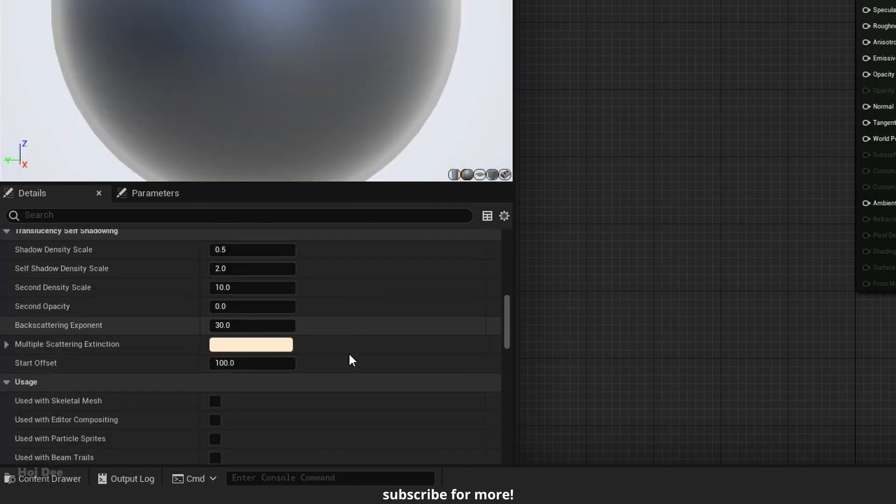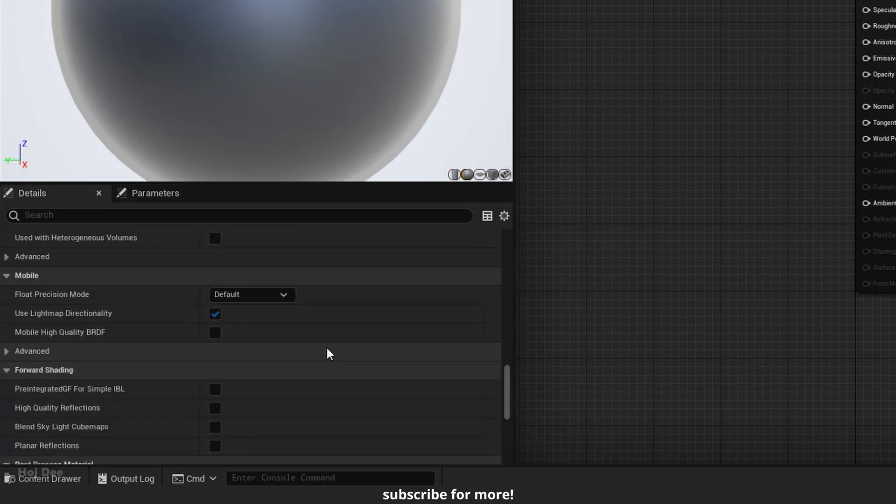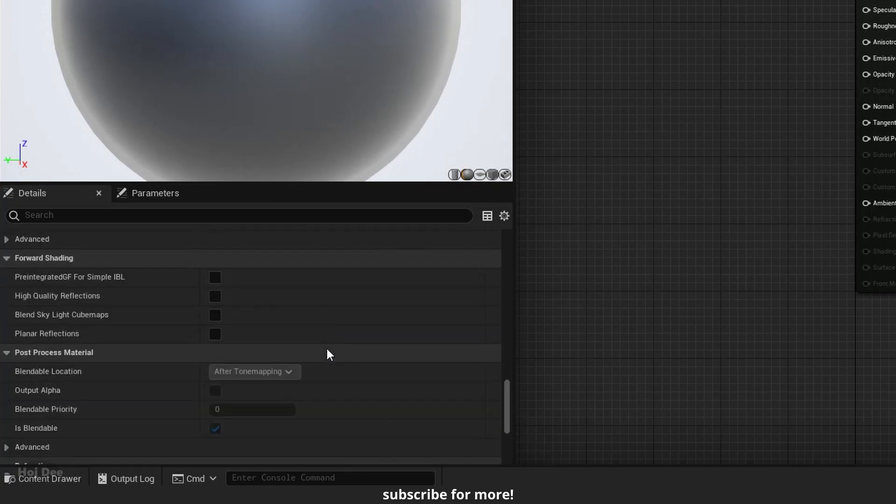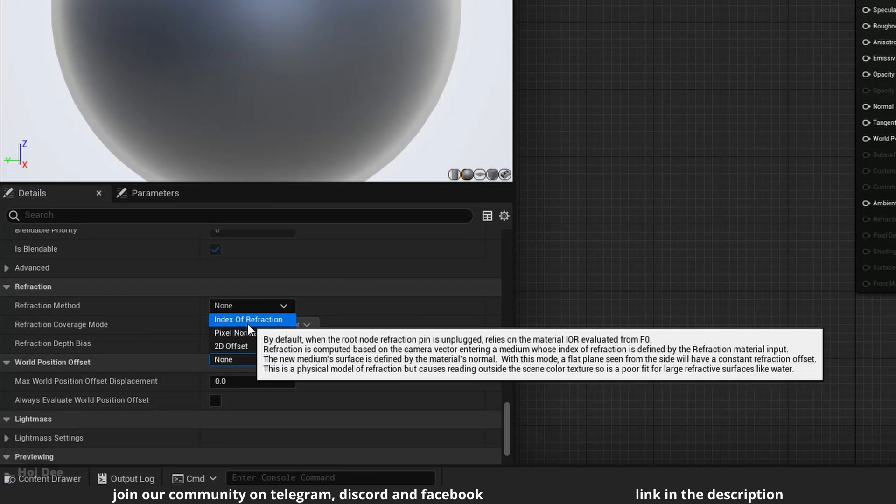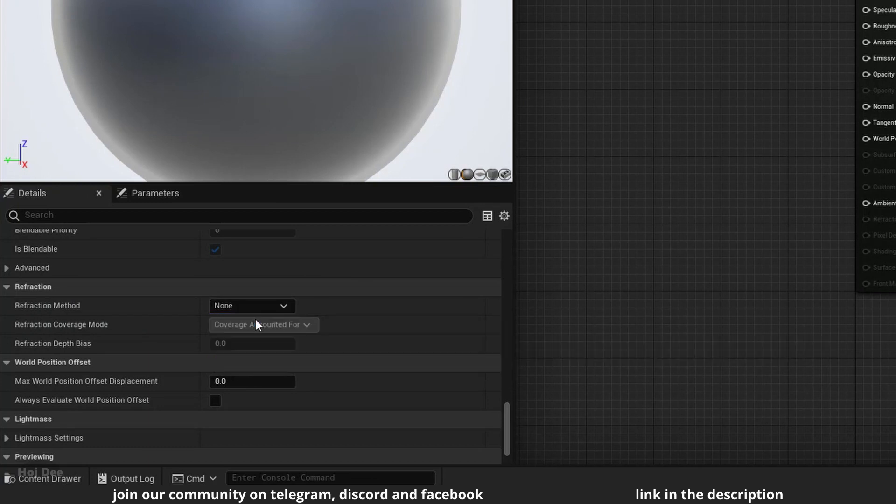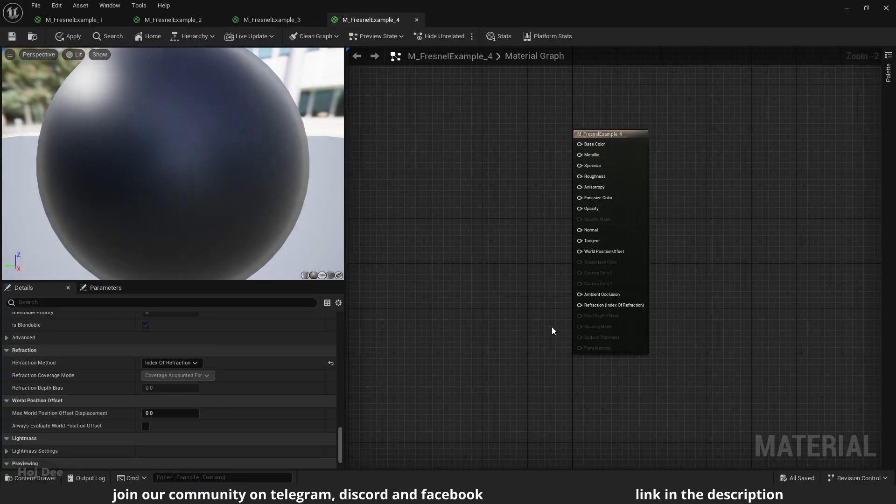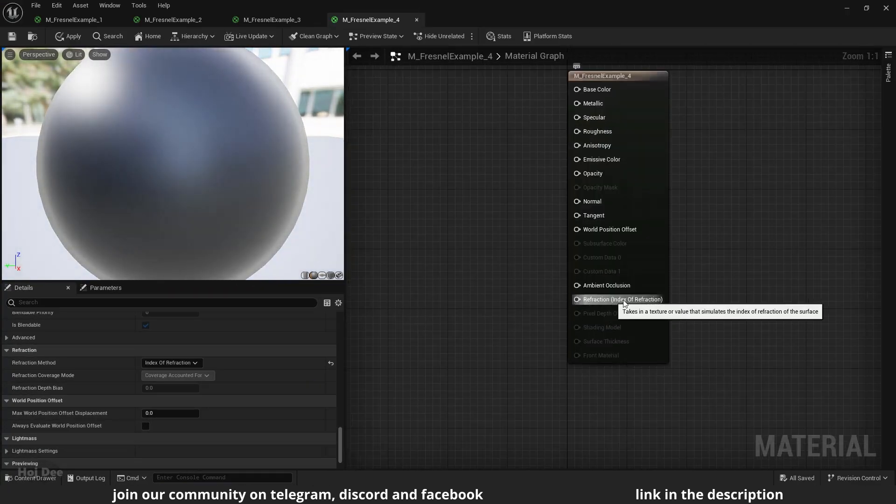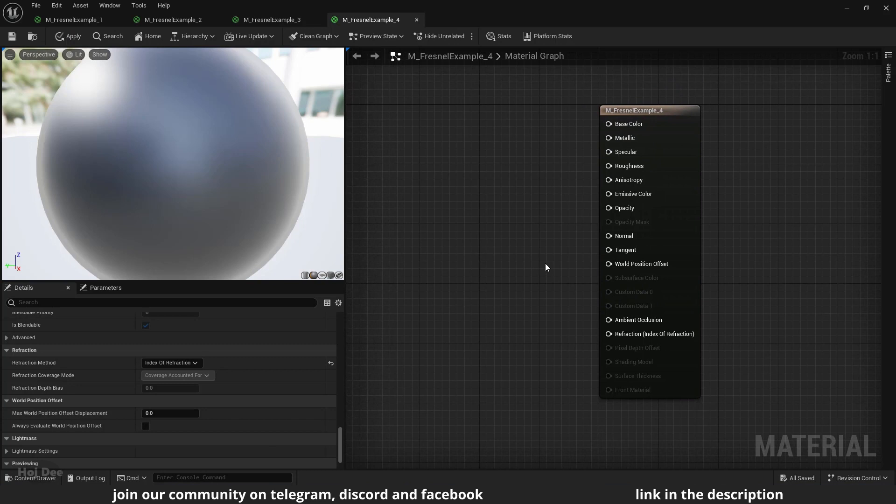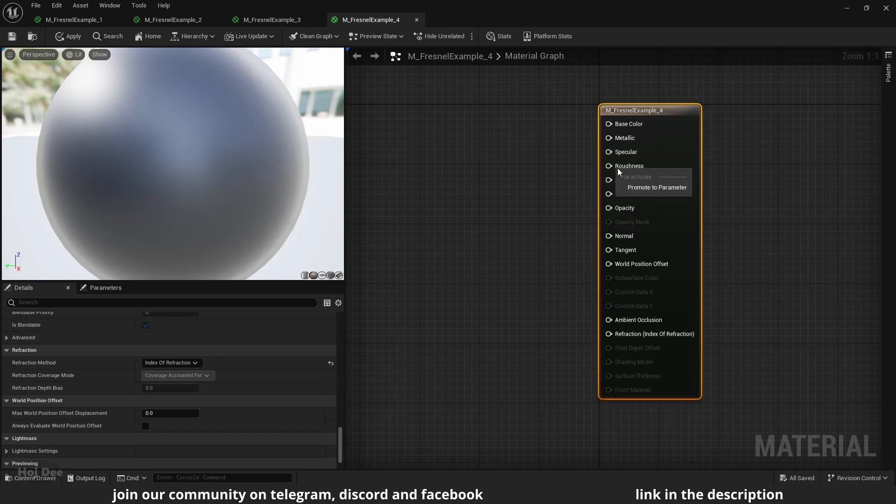Then scroll down again until you get to the refraction section. Set the refraction method to index of refraction. Now the refraction input here is enabled.